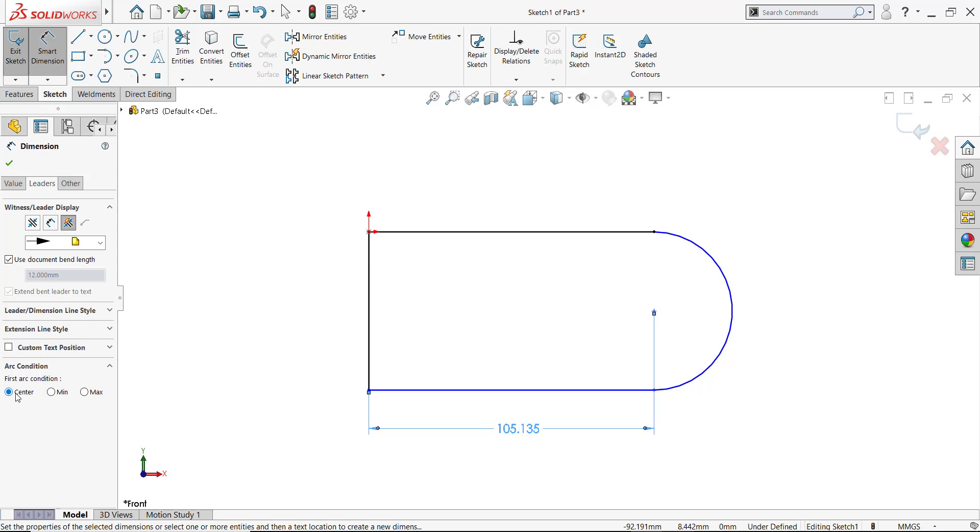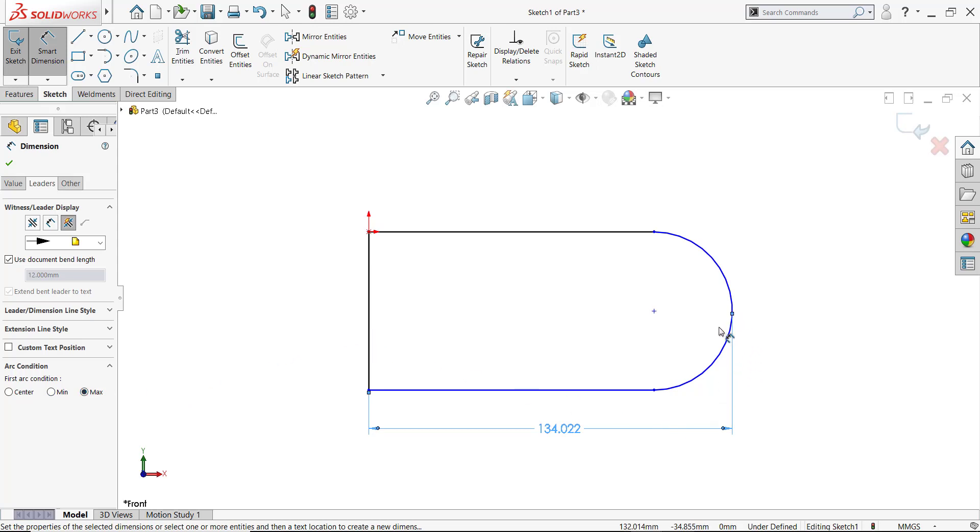But because I picked an arc instead of the point directly, I have options for min or, in my case, max so that the dimension goes from the line to the farthest point across that arc center on the arc.